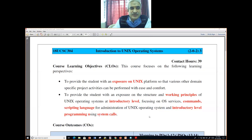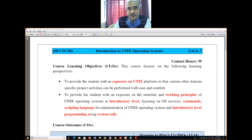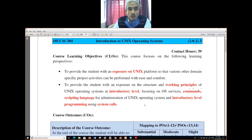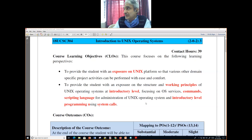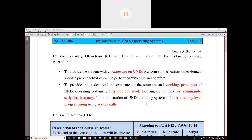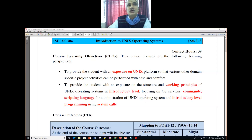This is in continuation of the previous class. We will begin with the process management revision. You all know about the timetable of the internal examination — the detailed timetable will be given within a day or two. It begins from the 20th. So all of you prepare, and it is an online examination.